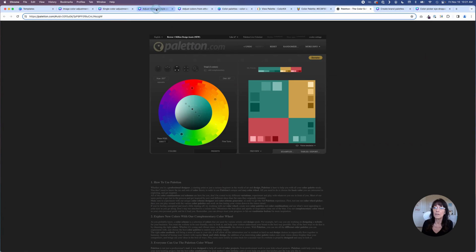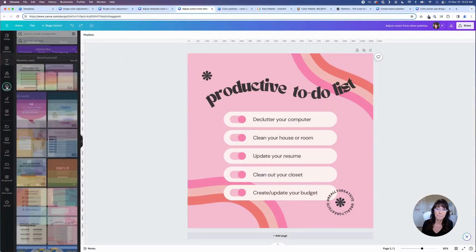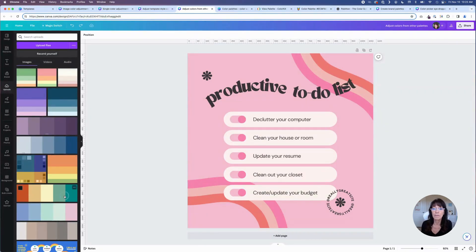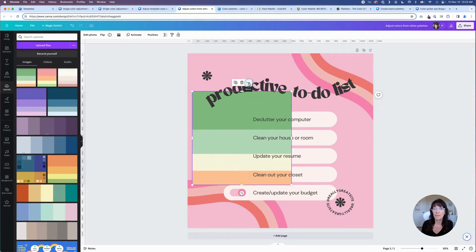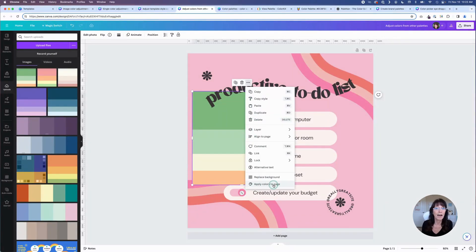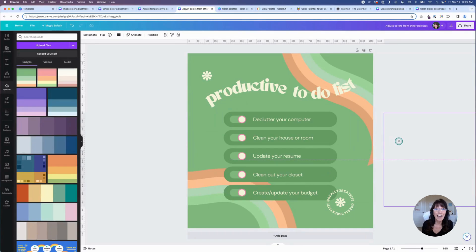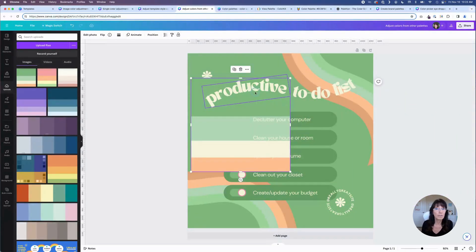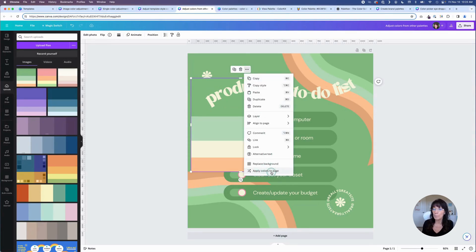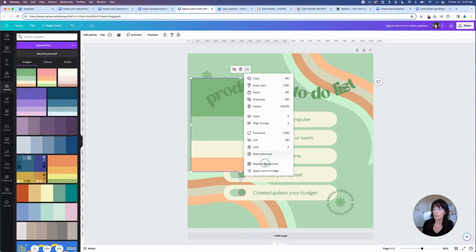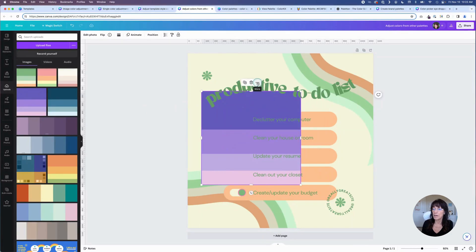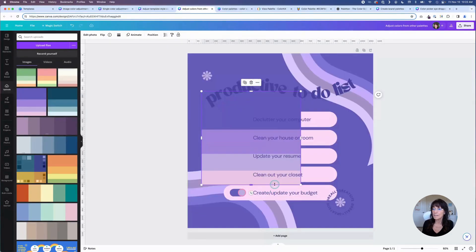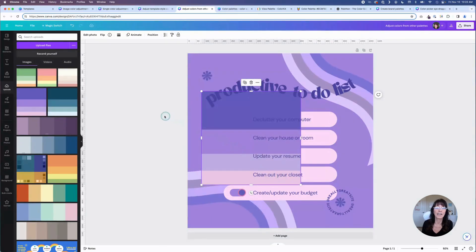Once you've got your color palette choices downloaded, simply upload them back into Canva. Here I have a bunch of different palettes I've been playing around with. I'll click on one — these are just PNG images — and bring it into my design. You want to click on the three dots of that image and select apply colors to page. When I click on this, it changes that template with the exact same colors from the palette I chose. If I don't like that combination, I can cycle through by clicking three dots and apply colors again. You can keep doing this until you get it exactly how you want.